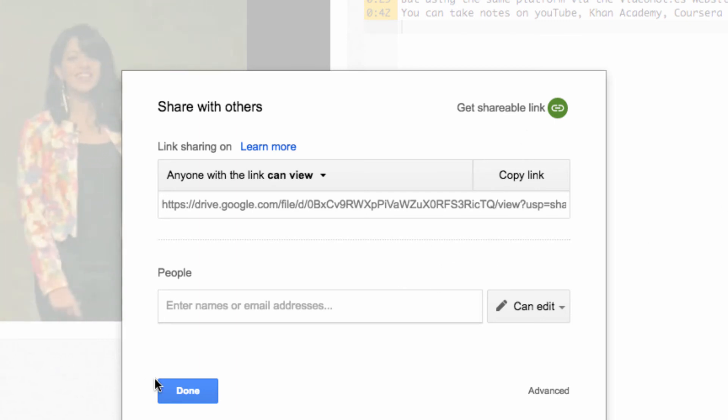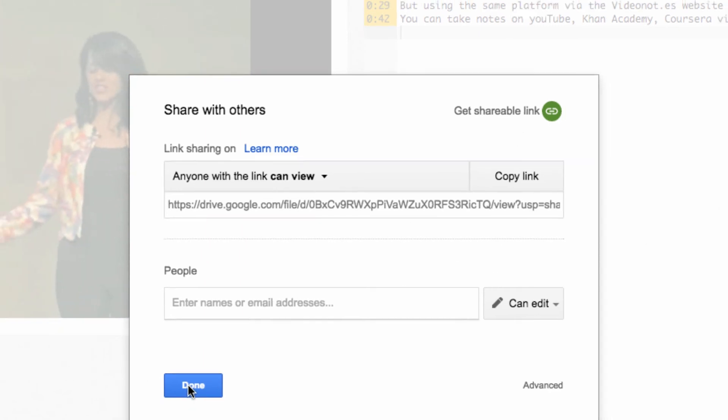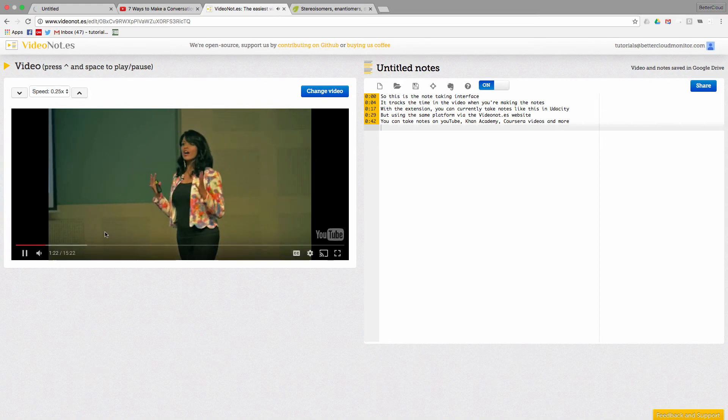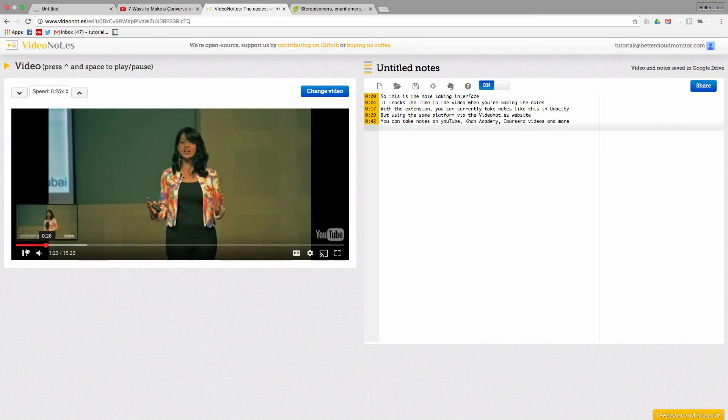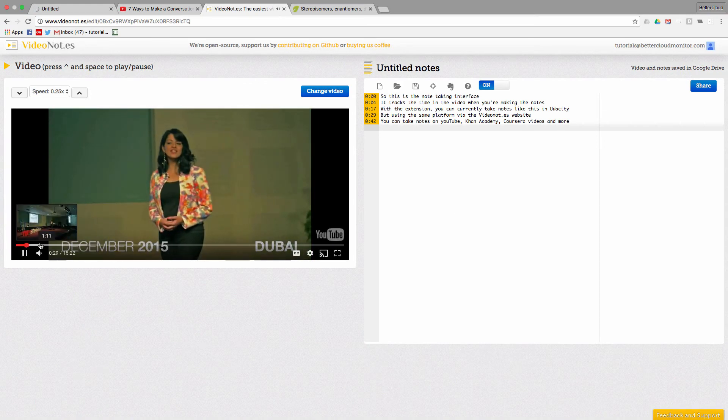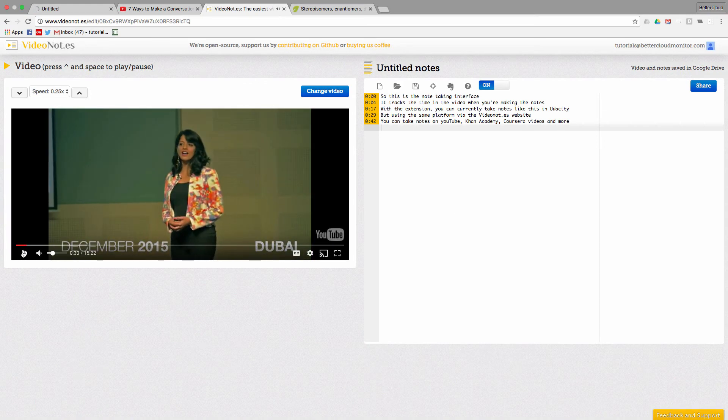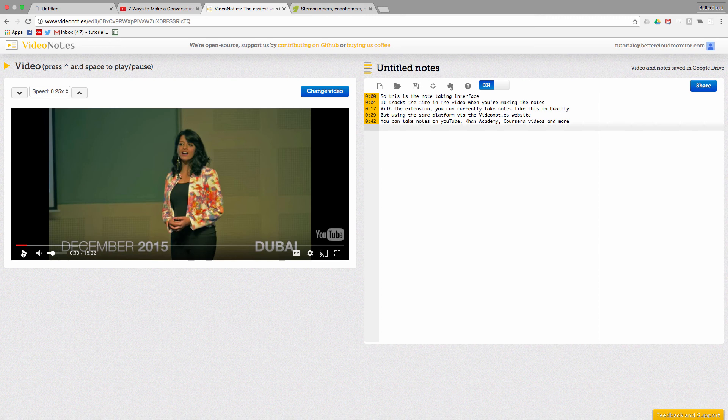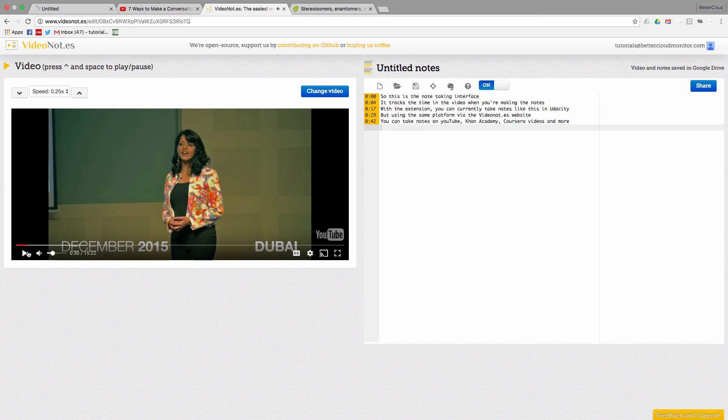So again, if you're currently a Udacity member, you can use the Chrome extension in Browser to enable this same functionality. This is only an alpha version of the extension, so greater functionality may or may not be on the way. But for now, the website's a great alternative and it's just overall a great tool.